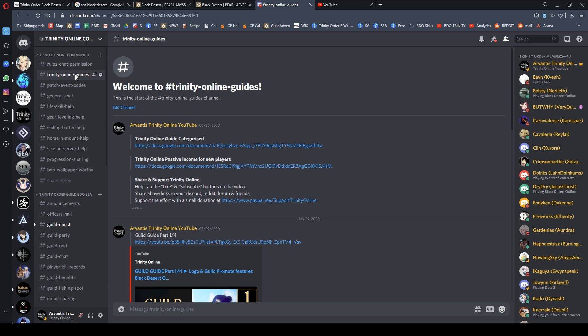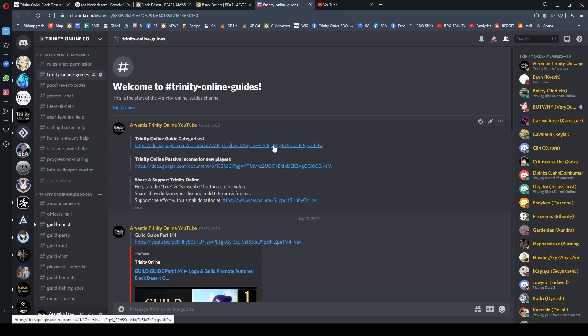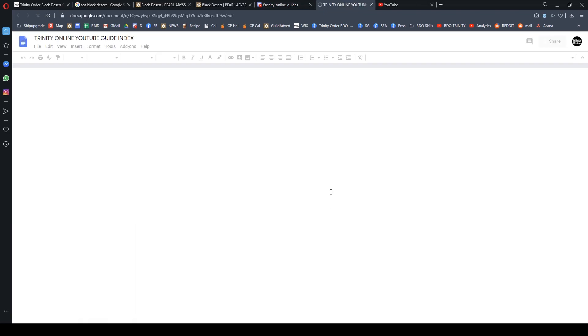The next one is Trinity Online Guide, where I've compiled all my guides mainly for new players and those interested in passive income—doing nothing yet generating income in Black Desert Online. I highly recommend you take this link and share it on Reddit or everywhere.